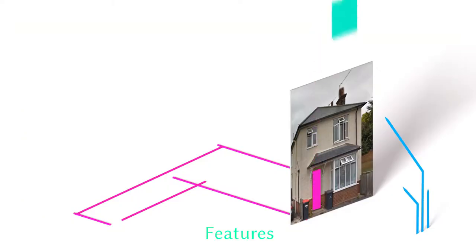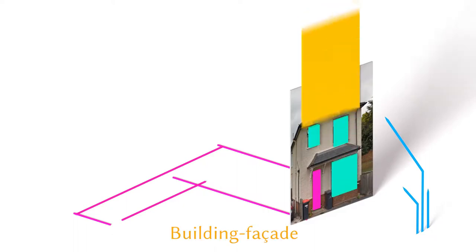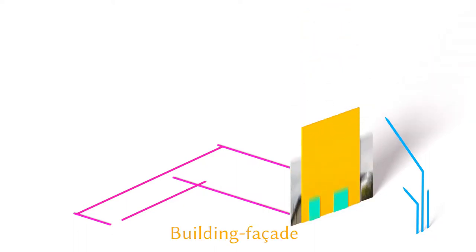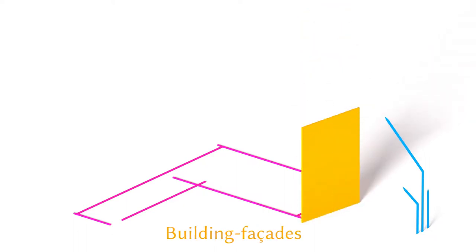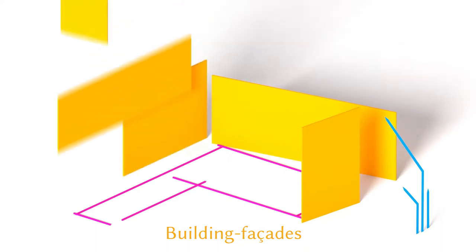We encapsulate our knowledge from photographs in a data structure known as a building facade. Different sides of a building will have different building facades.